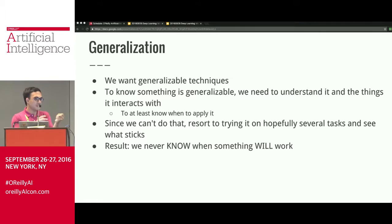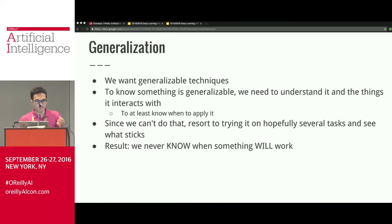To know something is generalizable you need to understand it and how it interacts with things around it. What are the pros and cons of this activation function? Activation functions are probably the simplest thing to analyze here, and we just don't know the pros and cons of any activation function. Since we can't do that, we try things on several tasks, see what sticks, and try to convince other people to use our thing. The result is we never know when something will work.